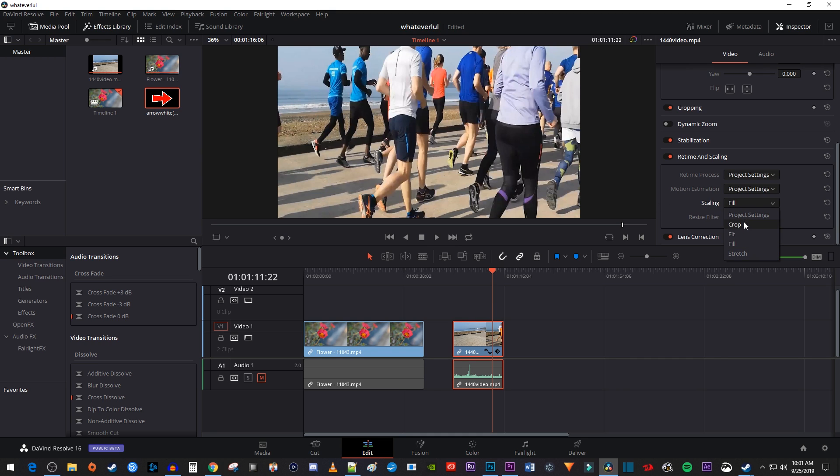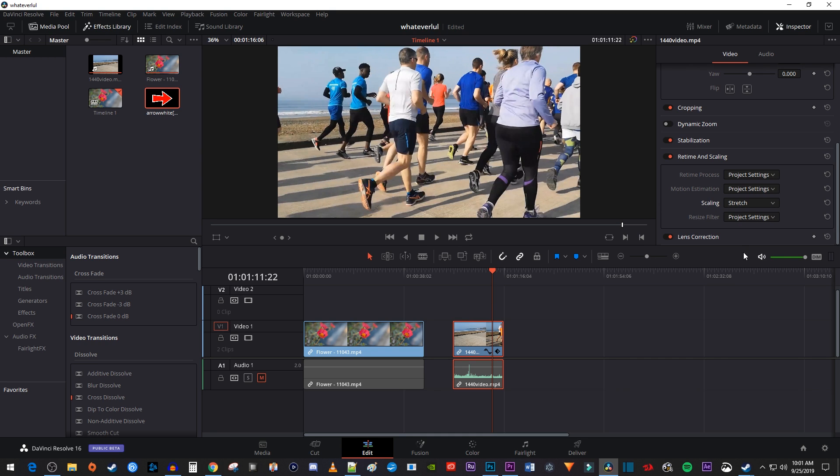The fourth option, stretch, is going to work best for my video because it stretches the sides of my video to fill up the frame. With stretching, you'll lose some quality, but sometimes it can be really useful.